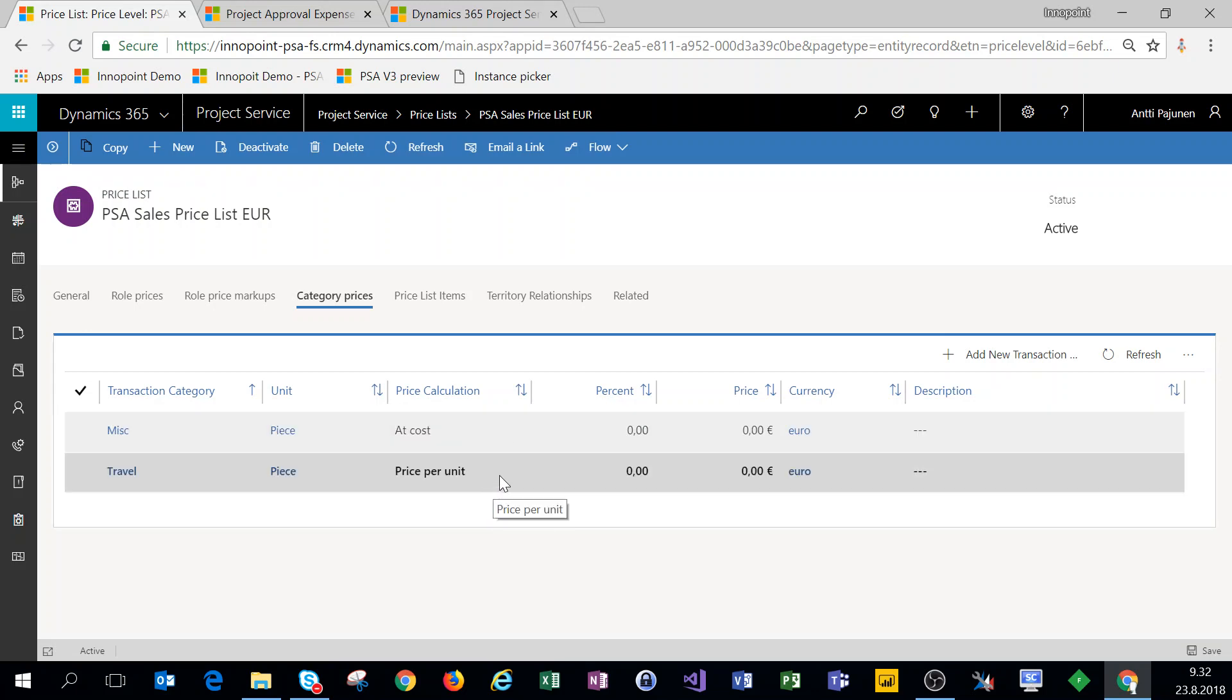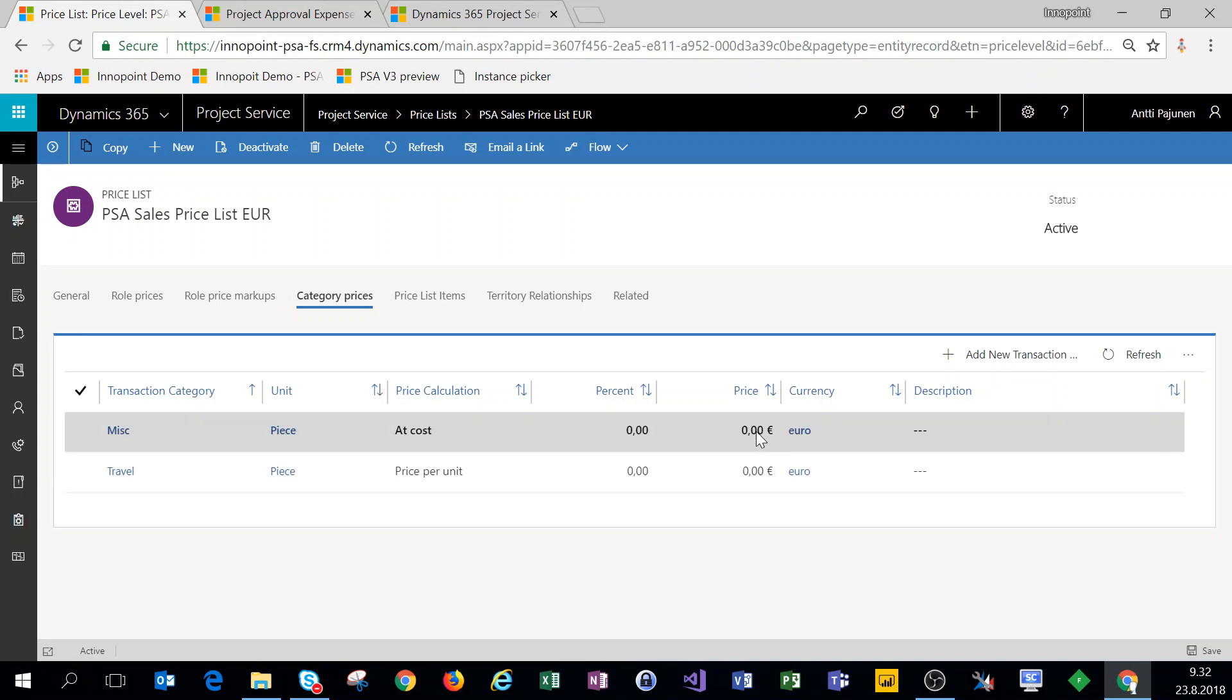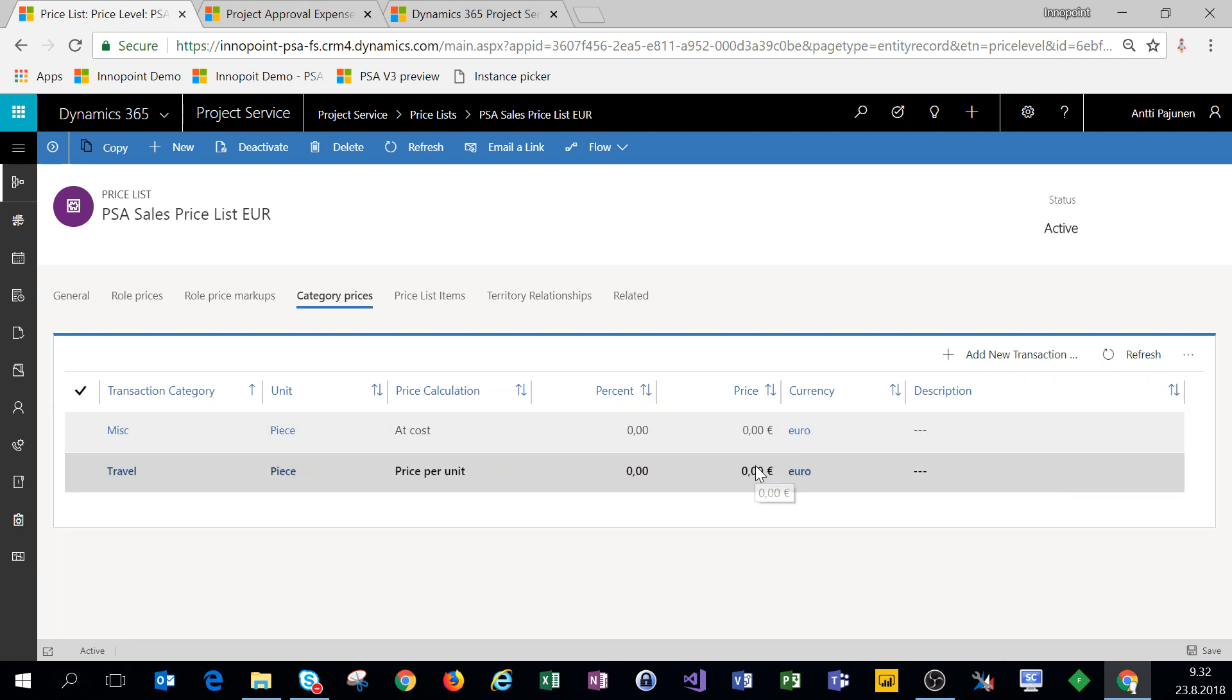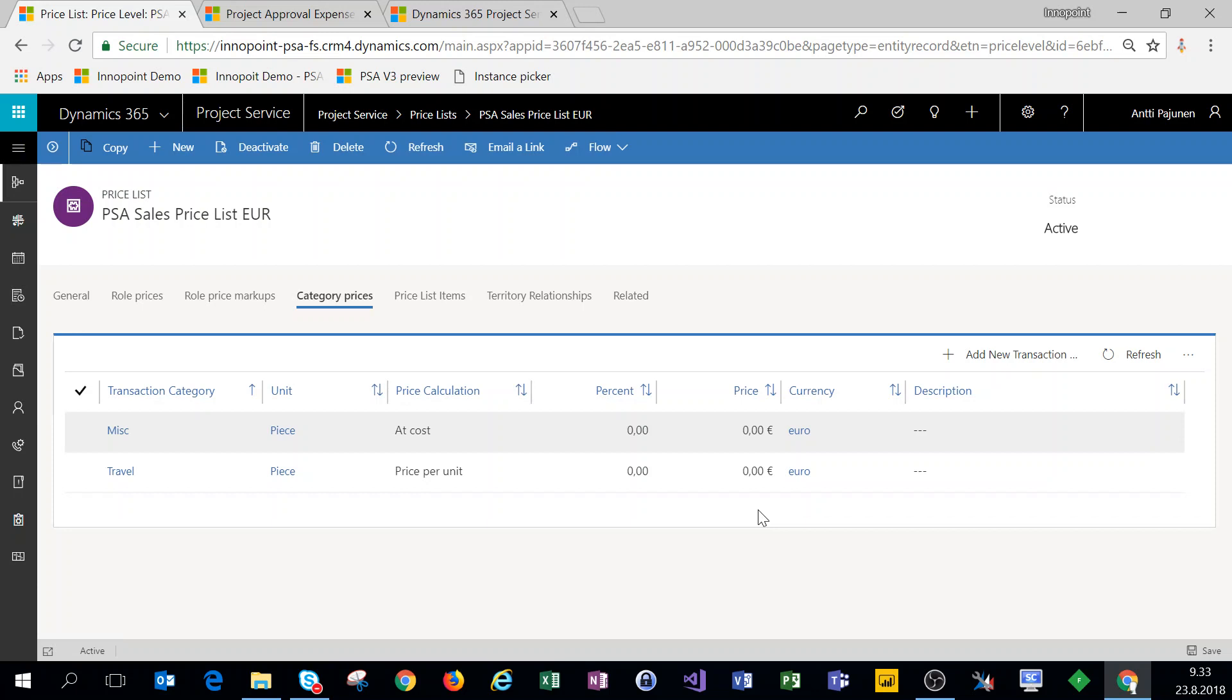For price calculation we have a couple of different options. We can price our transaction categories at cost or with price per unit. Now as we don't really know what our travel costs will actually be and what our miscellaneous costs will actually be, these are in this example set to zero.